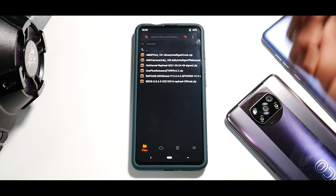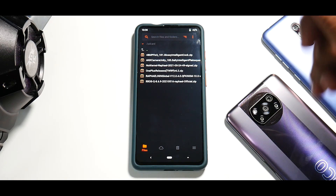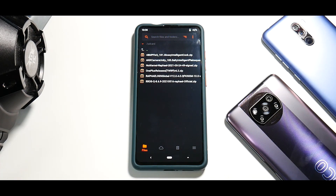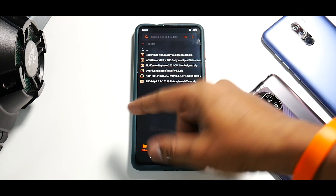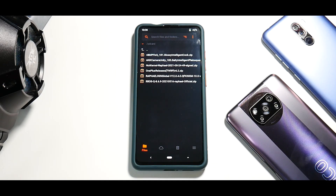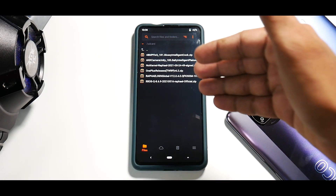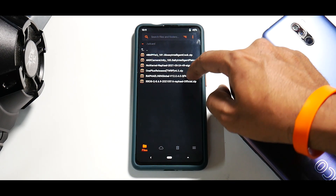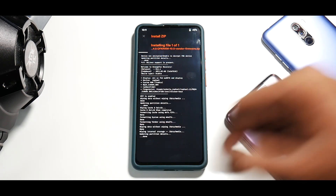All the files have been copied. In the flashing sequence: first we need the Rafael firmware 12.0.4 — this is the Indian variant but it can be used on a global variant too, though you can flash your region's firmware if you prefer. Then we have the Resurrection Remix ROM, then the kernel, then the OnePlus launcher, and the two ANX camera files. Let's go ahead and flash the firmware first.